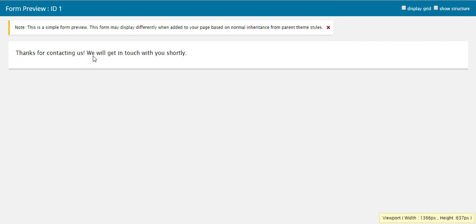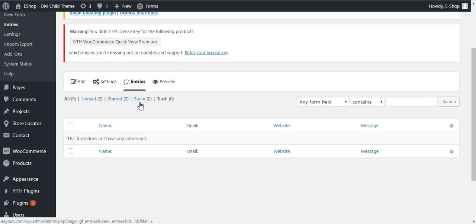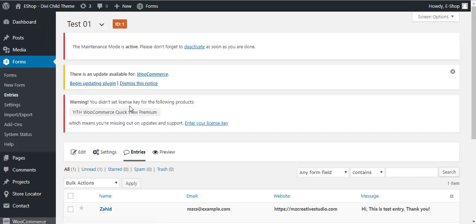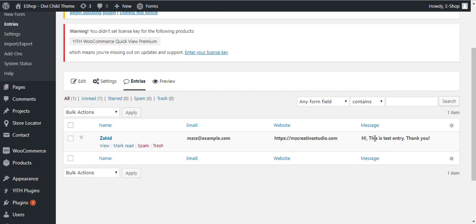It said thanks for contacting us, we will get in touch with you shortly. Now if you refresh the page here, you will see one entry. This is the name, this is email, this is the website, and this is the message. You will also receive the notification on the email address you have entered.